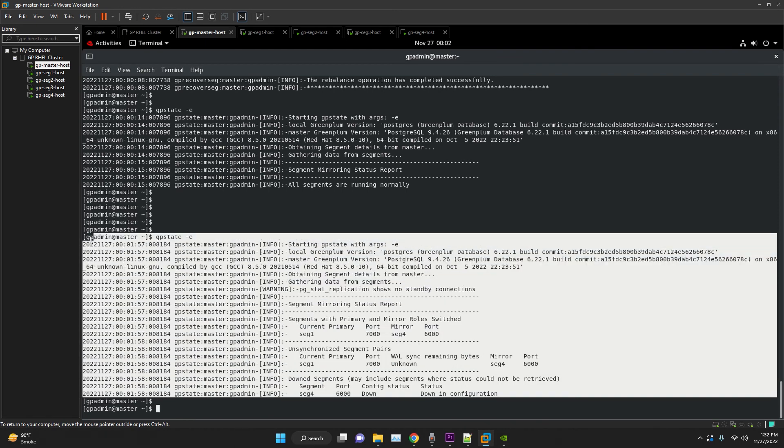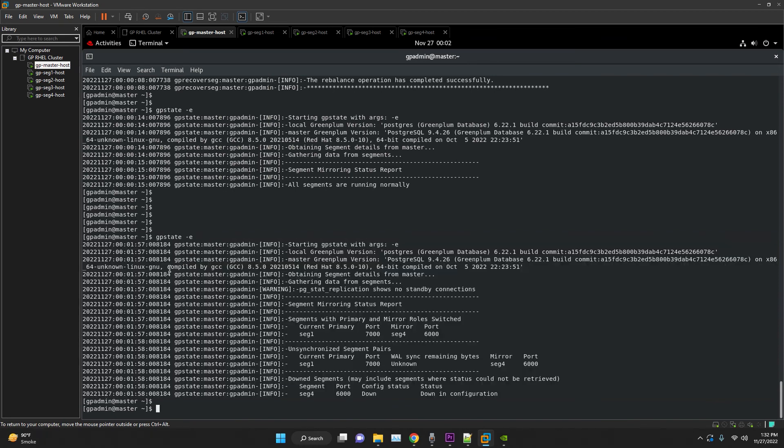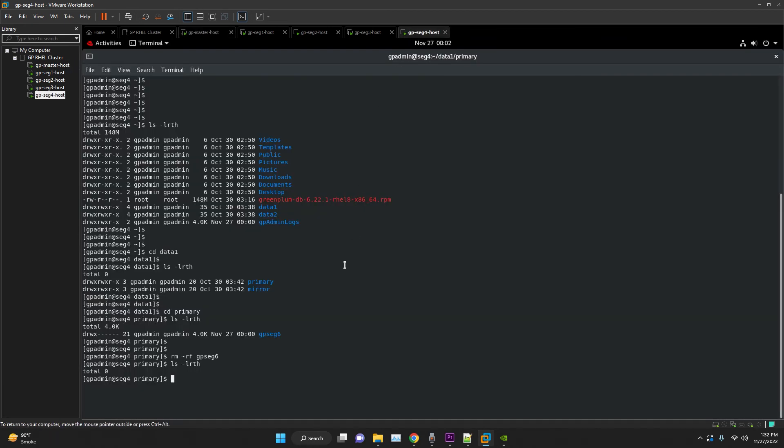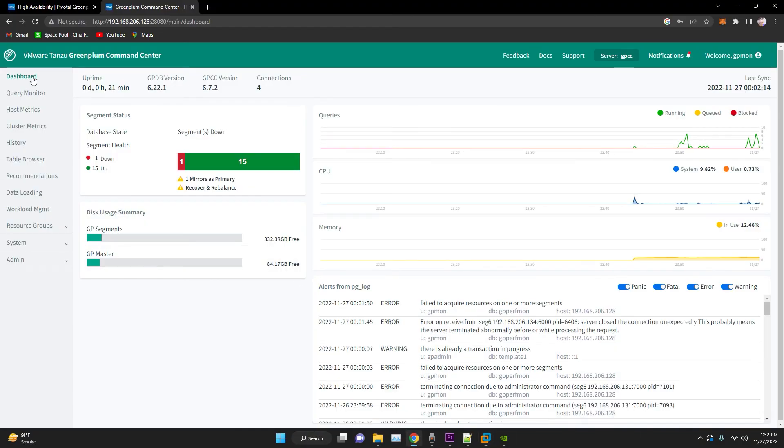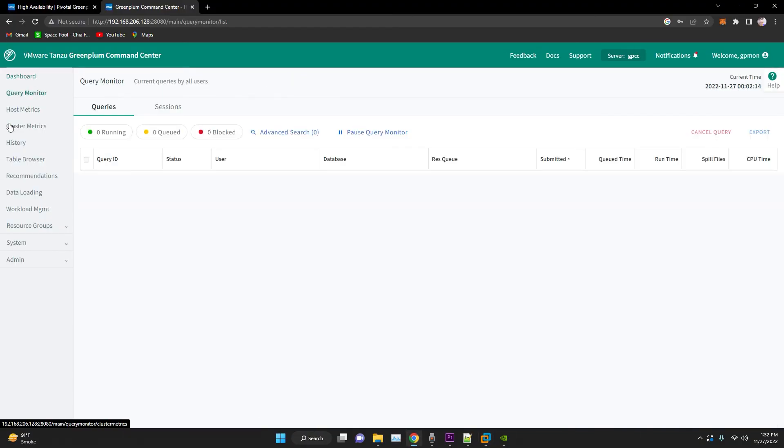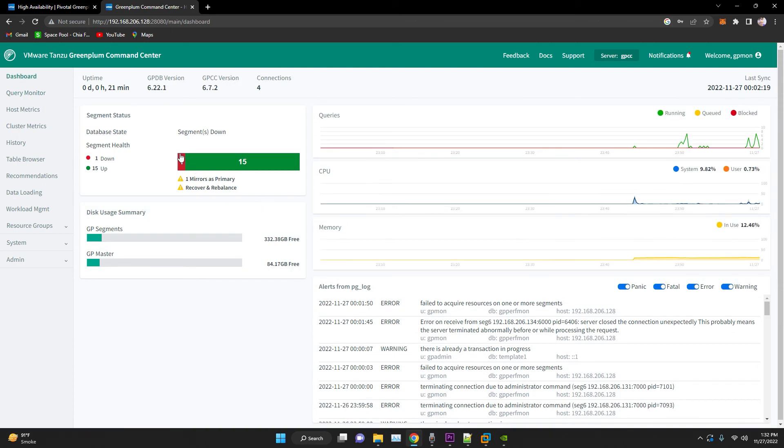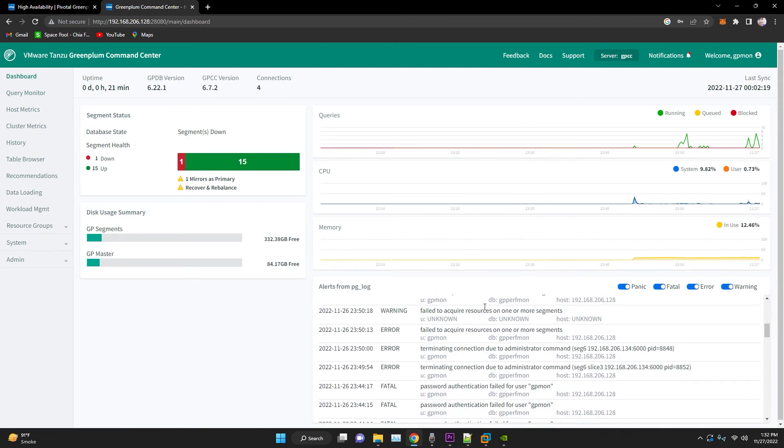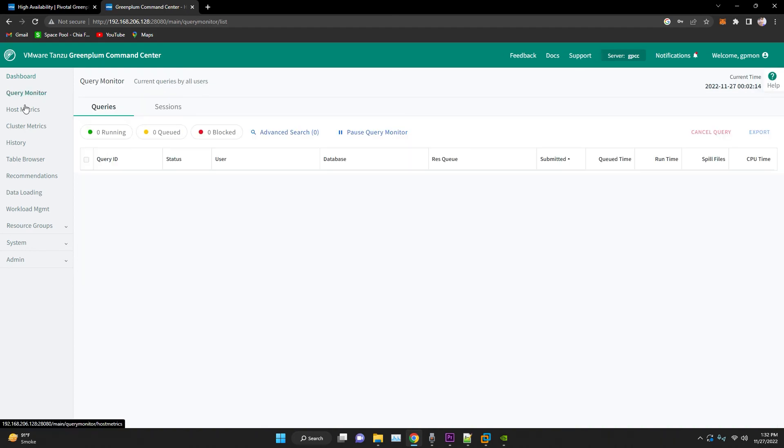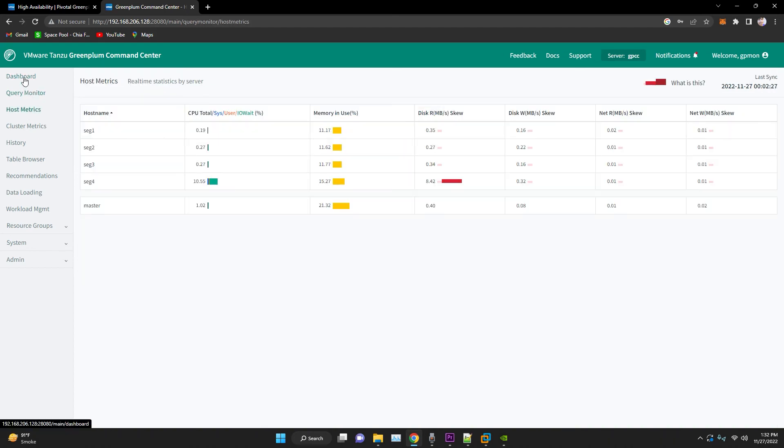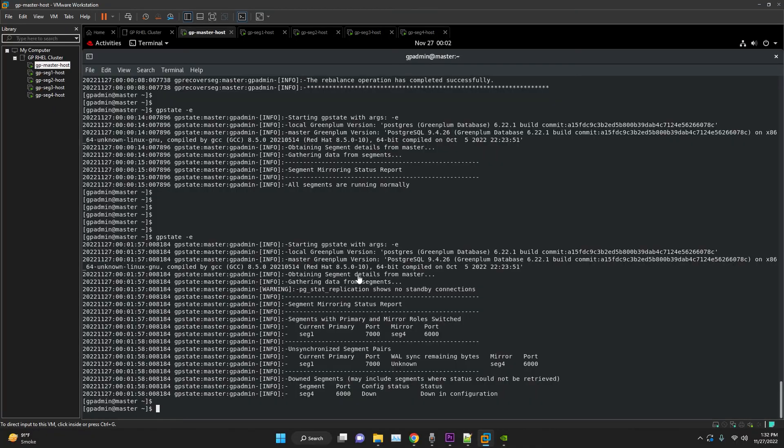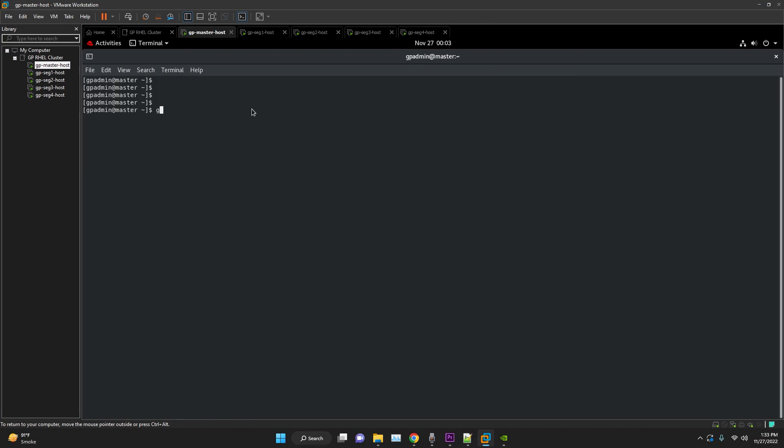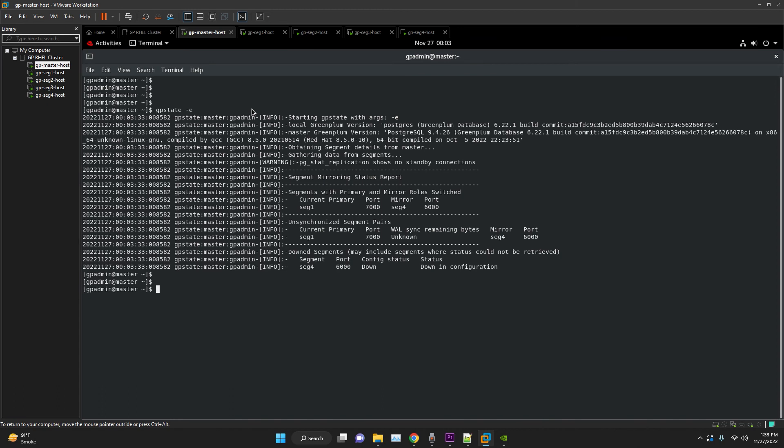Now, the incremental recovery will not work here because all the data of the primary is lost or been corrupted. In this scenario, we need to perform full recovery. To execute full recovery, we will use GPRecoverSeg utility with hyphen f. This is one of the examples which I have created and tested. In your situation, it could be another case. So, make sure before performing GPRecoverSeg, execute GPRecoverSeg -f and wait until the process is complete.